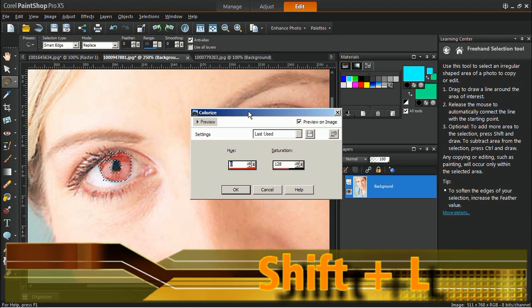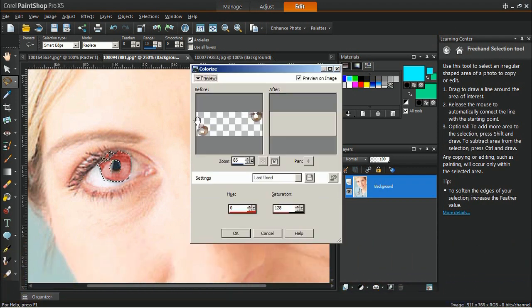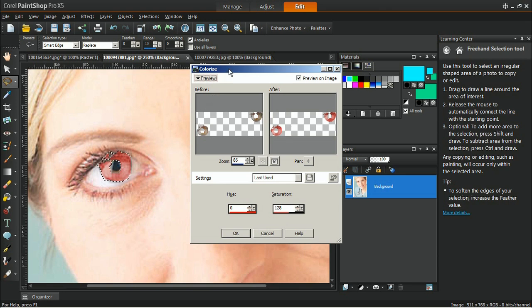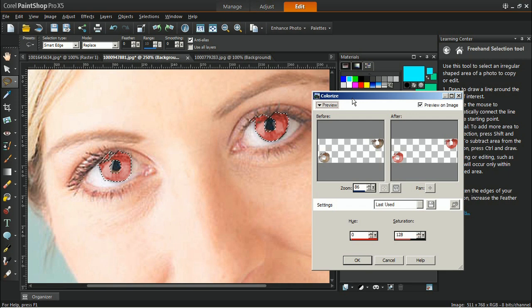In the Colorize window, click the preview to see the before and after effect. You may also view the changes you made directly on your image by keeping Preview on Image checked.